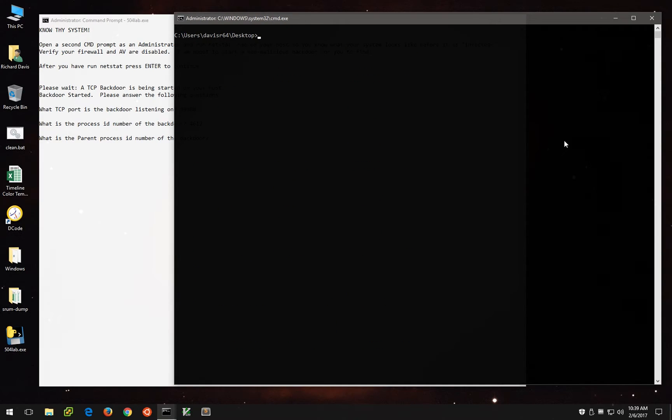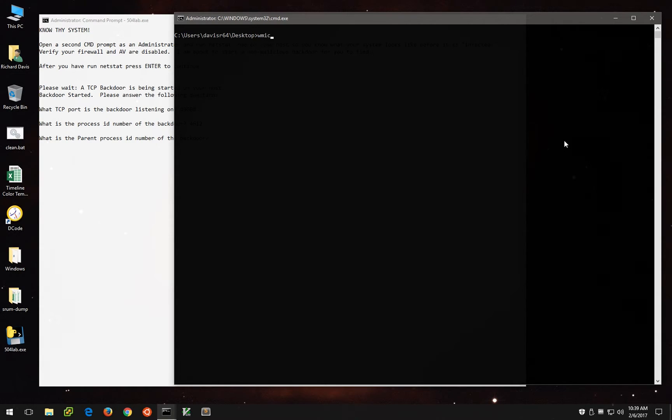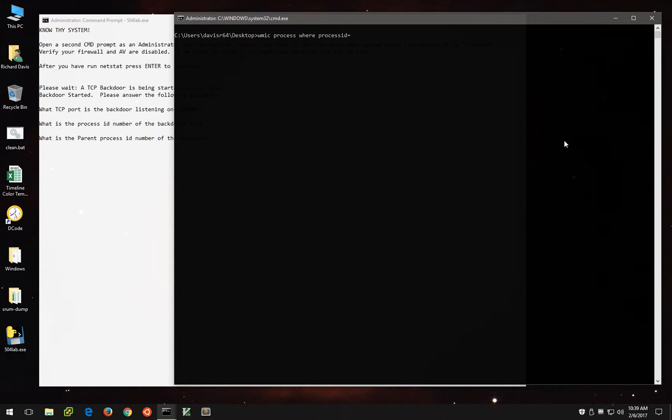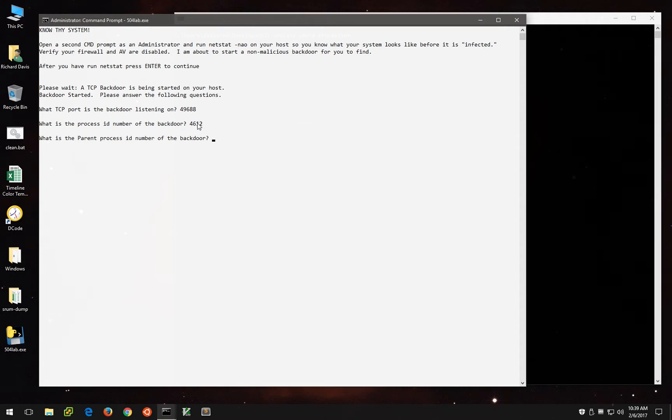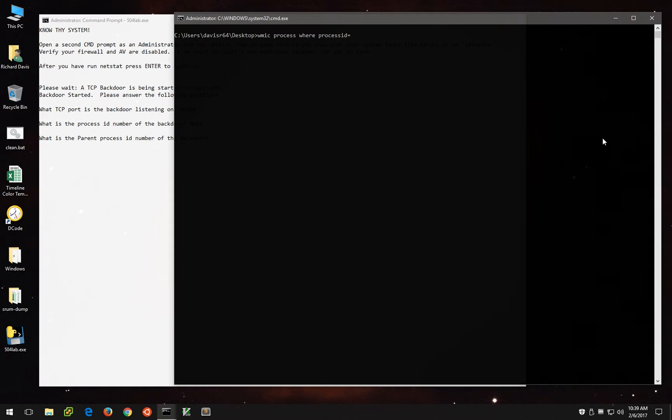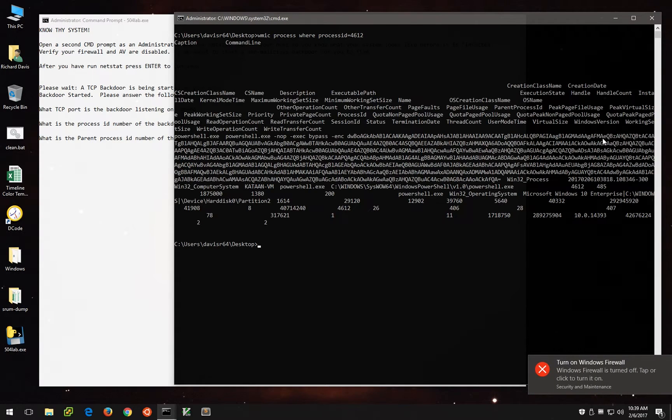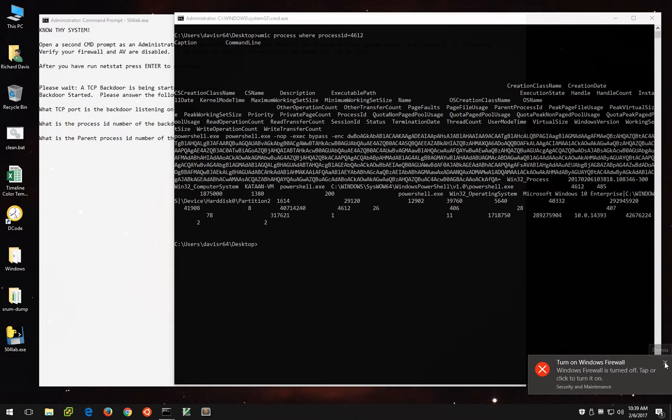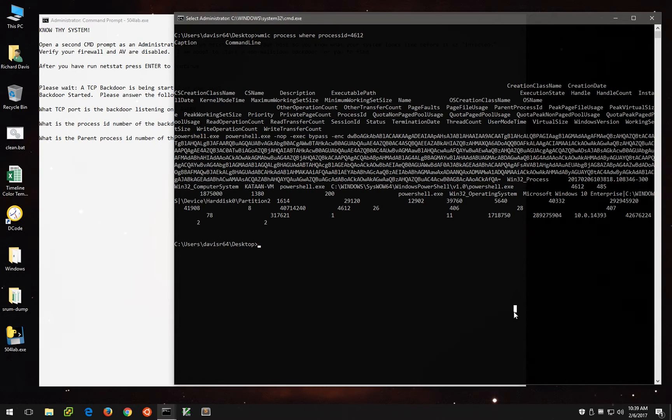One of the ways we can get this is using the Windows Management Instrumentation command line, WMIC. And if we do WMIC process, where process ID equals 4612, we'll get a bunch of information here. And yes, we know the Windows firewall is off, because we turned it off.